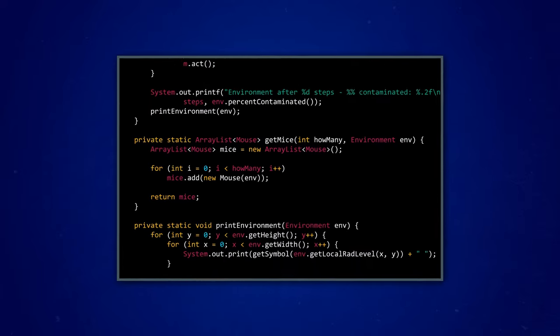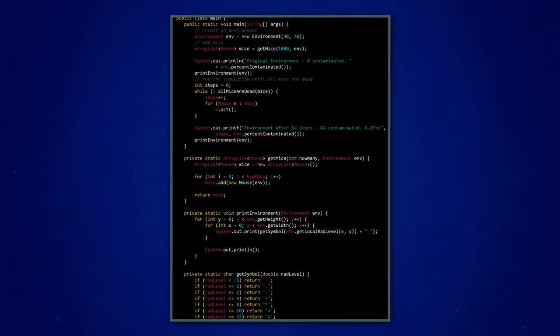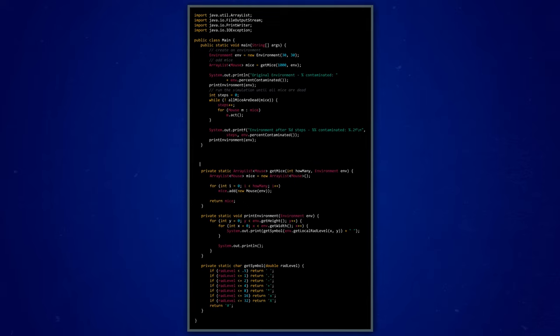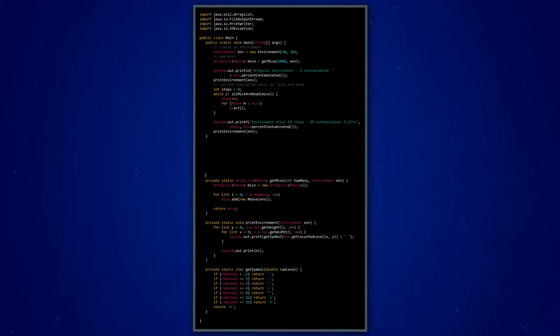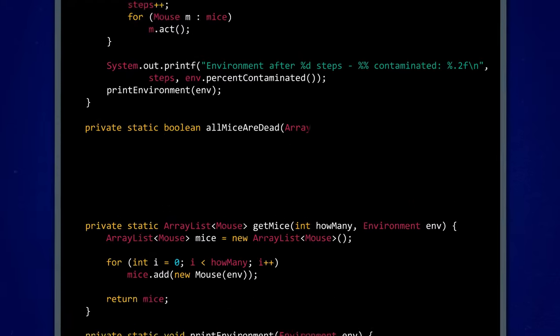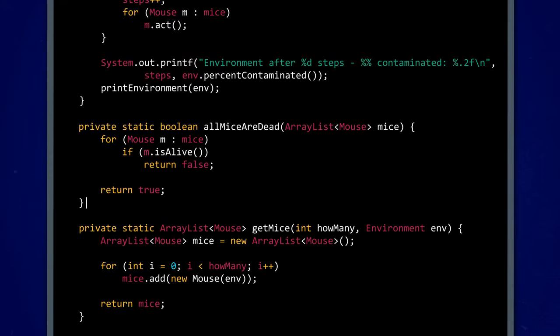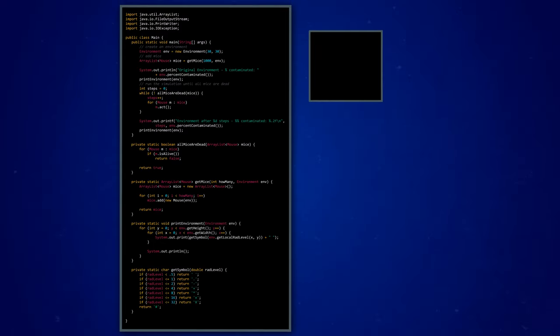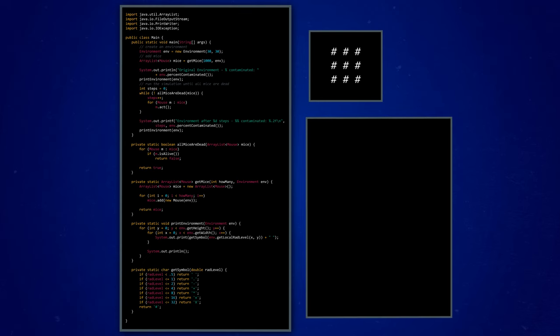That method, called getMice, will live in our program's main method. So now, we can run our program again, only this time, we'll use our new getMice method to fill up an array list with a bunch of mouse objects. We want to make sure that our while loop breaks and ends the simulation, only after all the mice aren't alive anymore. To do that, we can add a new method, named all mice are dead, to help loop through our array list and evaluate the alive variable for each mouse object. The starting visualization of our environment will look the same, but after our radioactive mice have brought their chaos, we can see that the radiation has spread much farther.